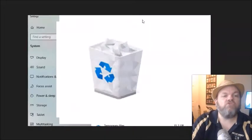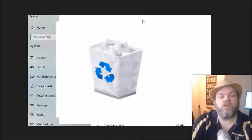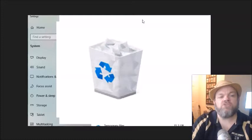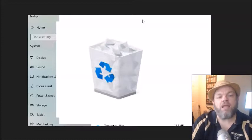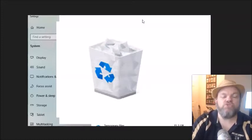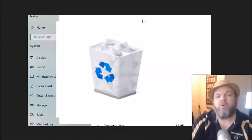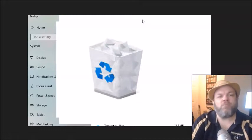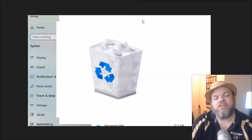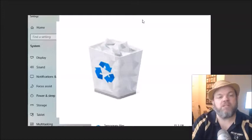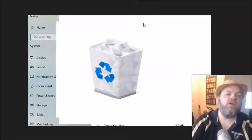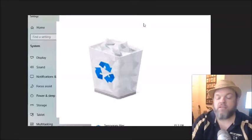Okay after you do that I want you to locate your recycling bin on your desktop. Right click it and empty it. And then it'll ask you to confirm. So a lot of times people will have a whole bunch of stuff on the recycling bin and they forget about it. So that does take up hard drive space. So delete everything on your recycling bin.